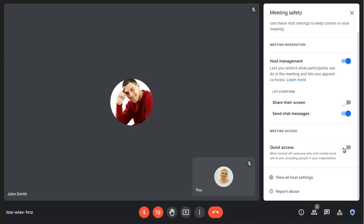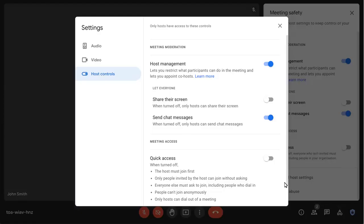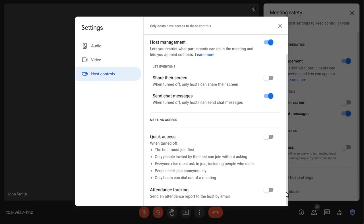You can view more Host Settings to turn on Host Tracking if your Google Workspace plan allows it.